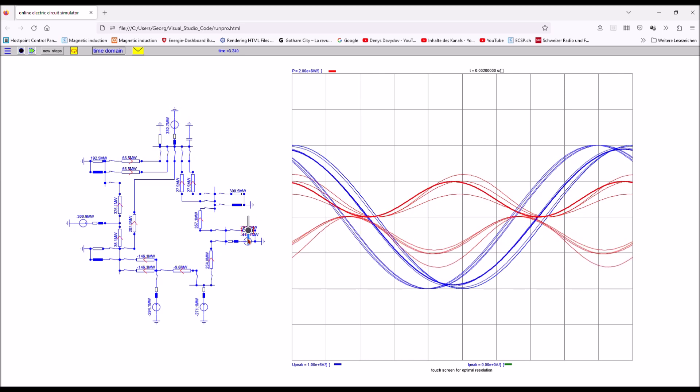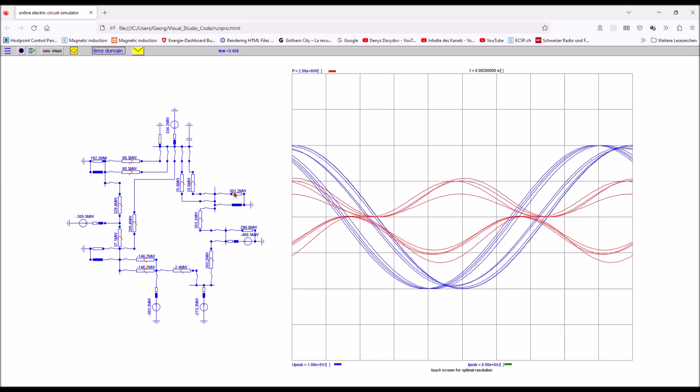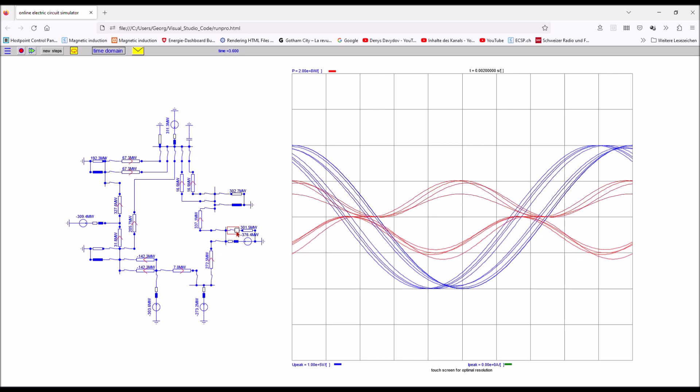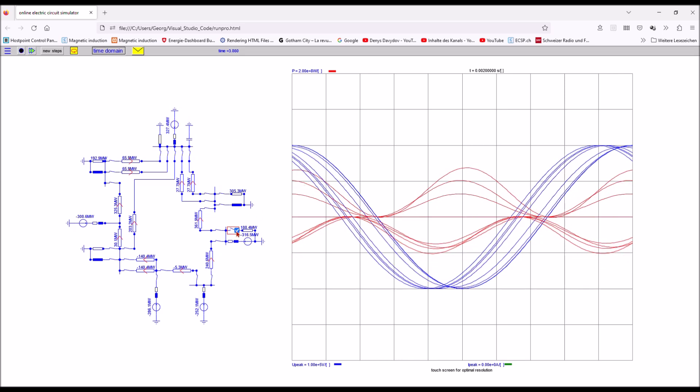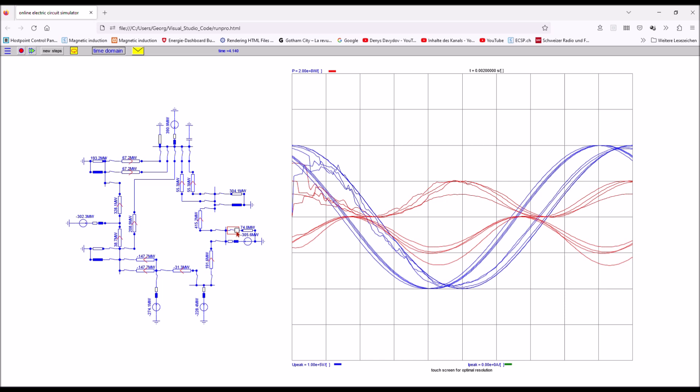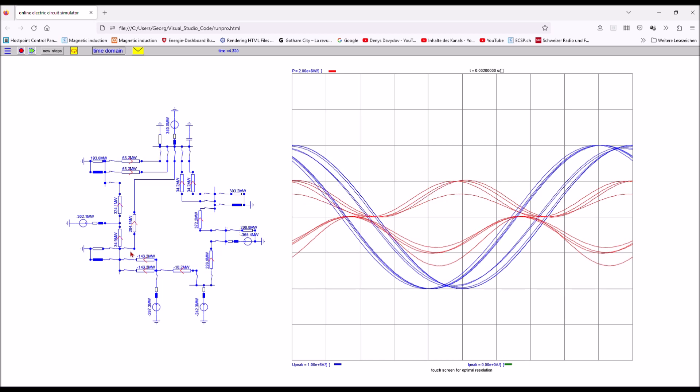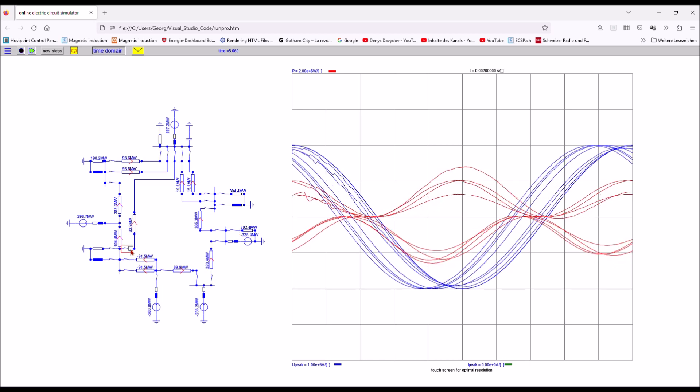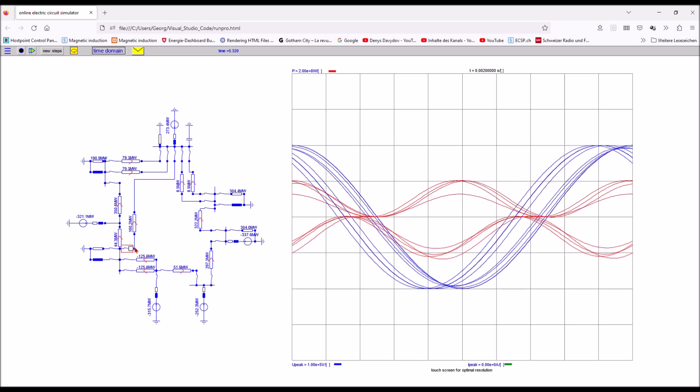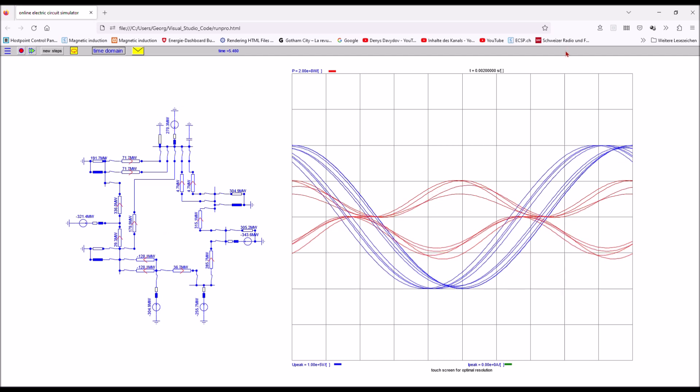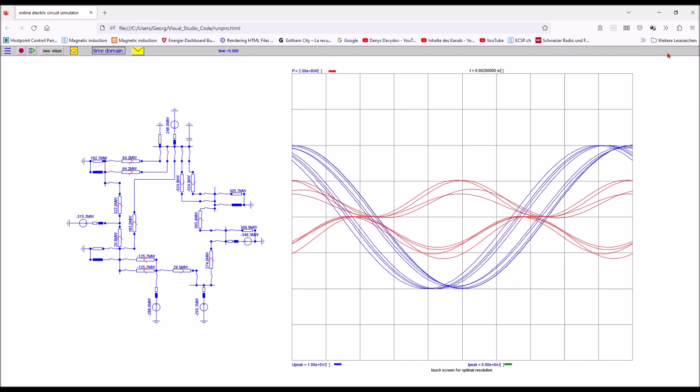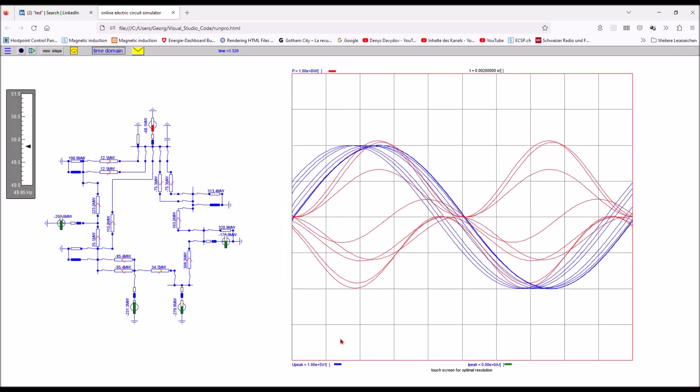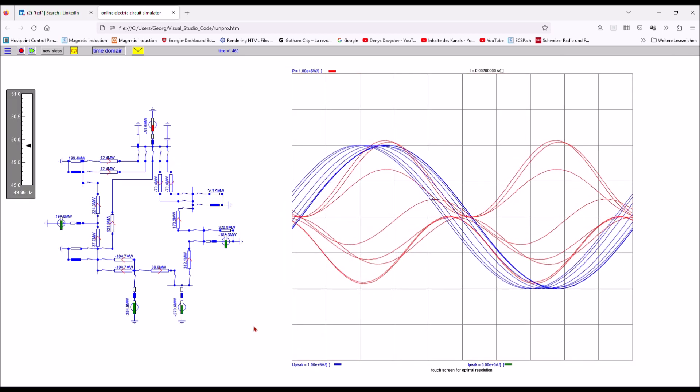I can simulate what happens if I open or close a breaker somewhere in the system and so I get a very good understanding of how a power system works.